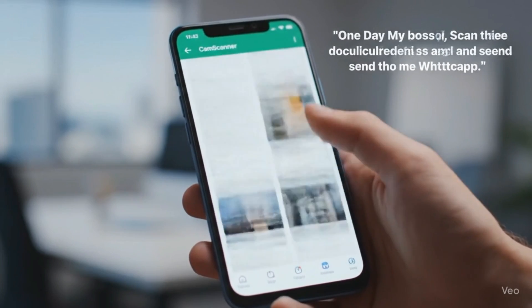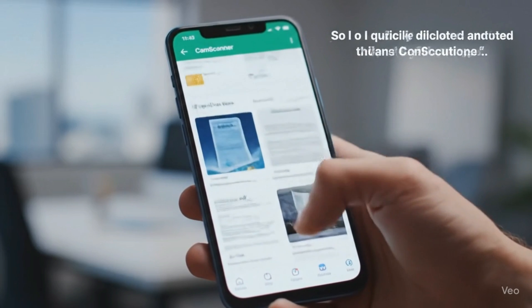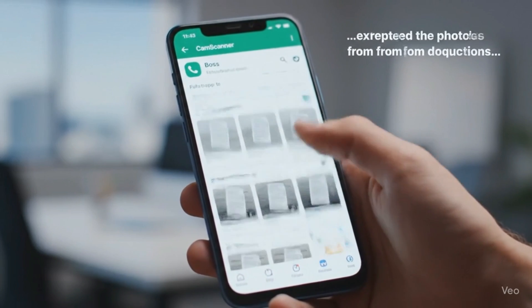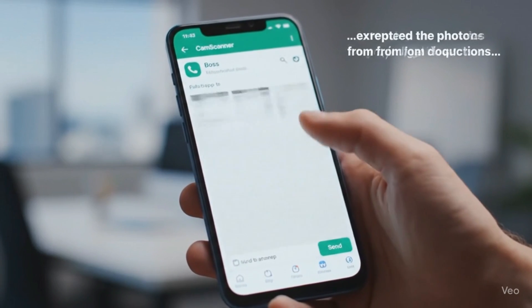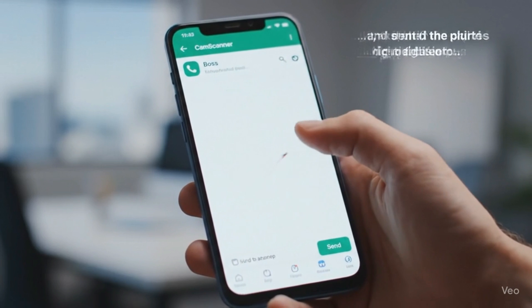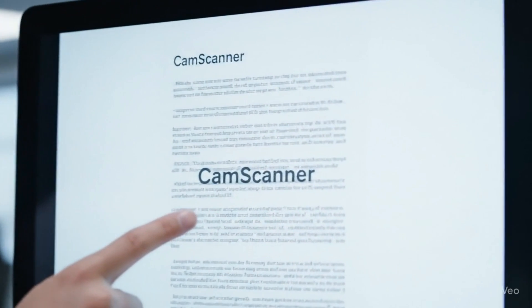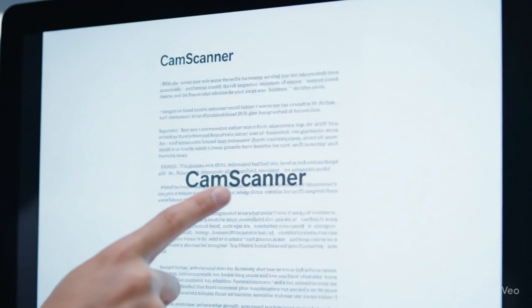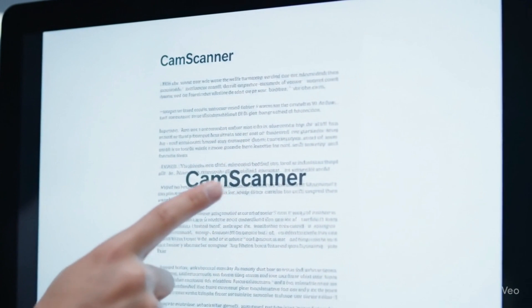I quickly downloaded CamScanner, extracted the photos from the documents, and sent them right away. Later, I found out that the scanned files had a CamScanner watermark.